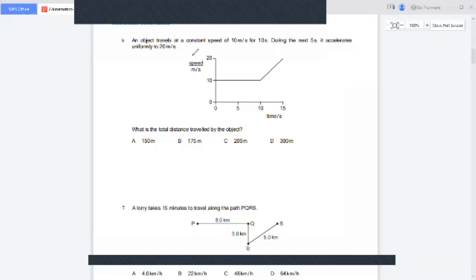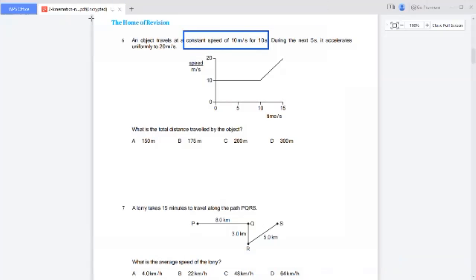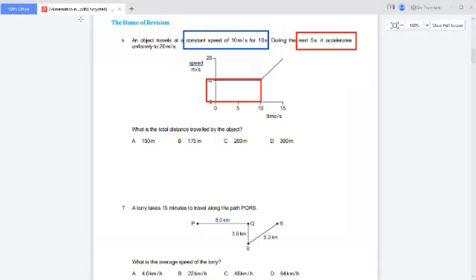Question number six: an object travels at a constant speed of 10 m/s for the first 10 seconds. During the next 5 seconds it accelerates to 20 m/s. What is the total distance traveled? The distance is actually the area under the velocity-time graph. There is a rectangle for the first section and a trapezium for the second section.